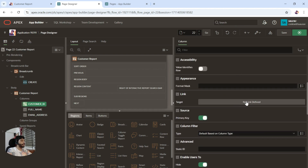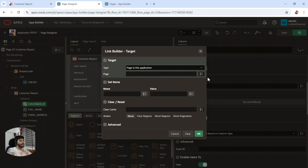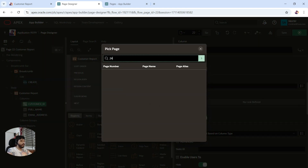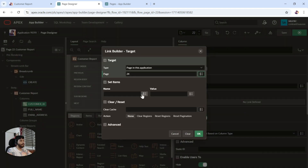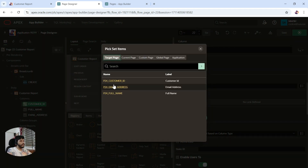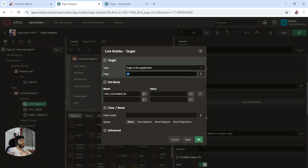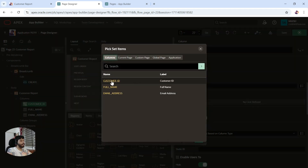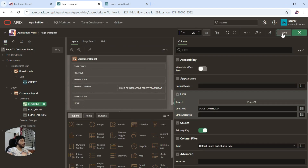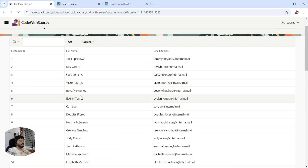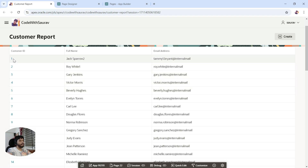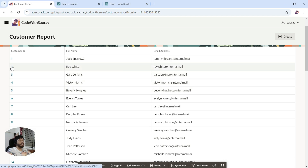When you make it a link, you can define the link target. I'll select page 24 from the list to redirect there, and I want to pass the customer ID as well — so I'll select P24_CUSTOMER_ID as the item and set its value from the report's customer ID column. Click OK, save, and see how it looks.